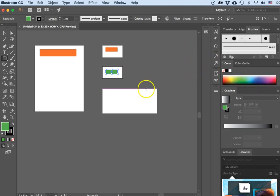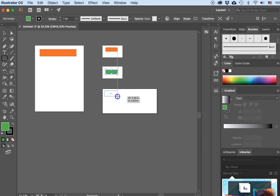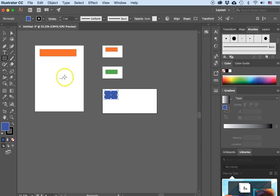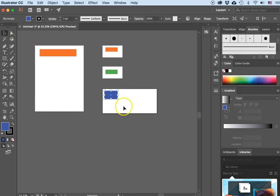On the back of the business card it'll have some other content, so let's change that color to green. And on the envelope I have something going on up in the corner — let's make that blue. So there are my pieces: the letterhead, the front and back of the business card, and the envelope.